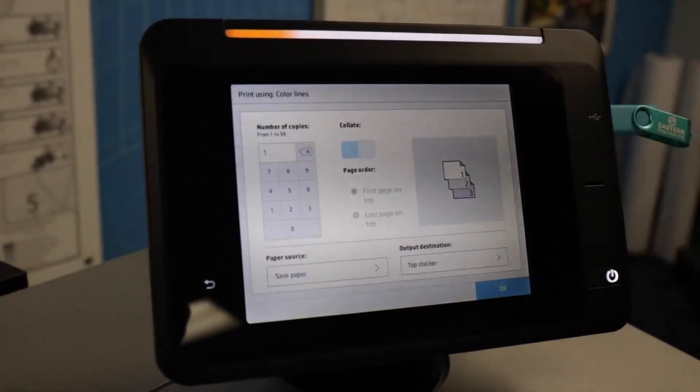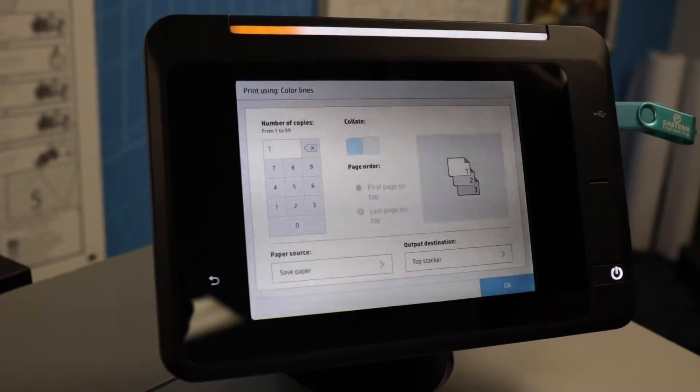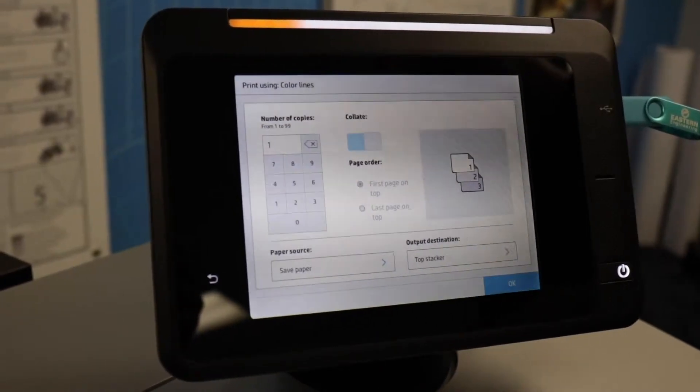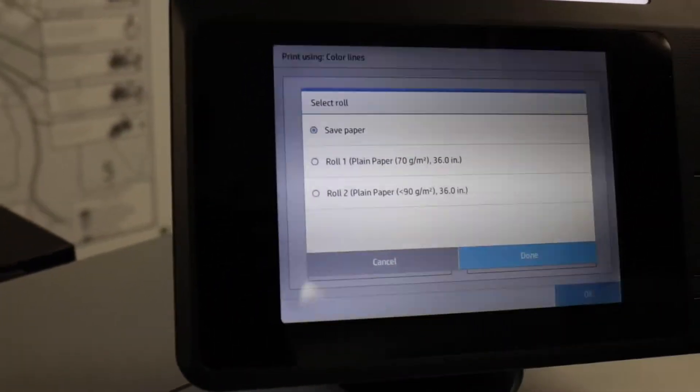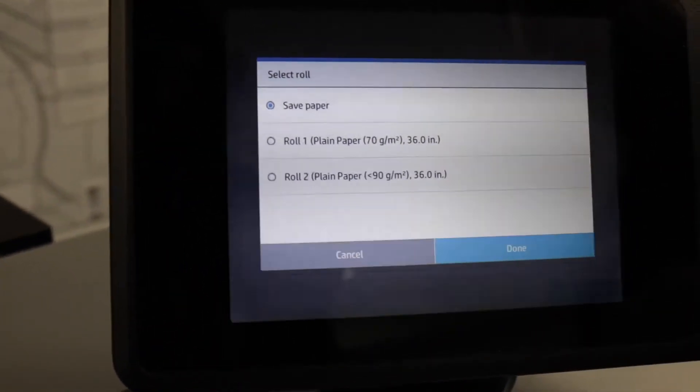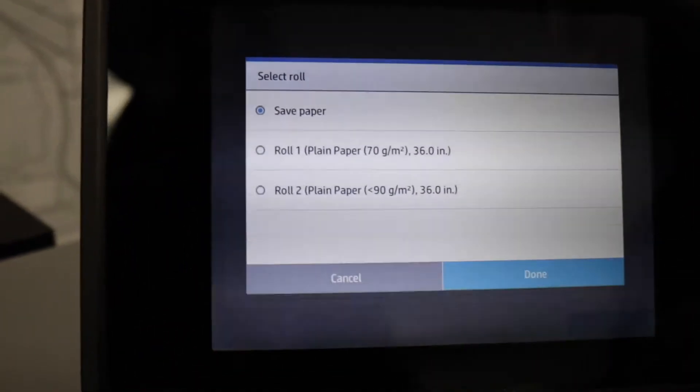From here you can choose the number of copies and the role that it is printing from.